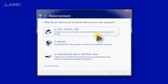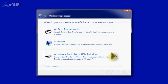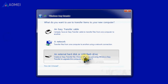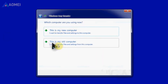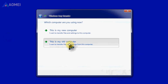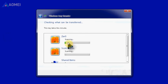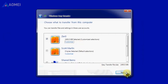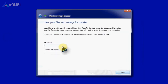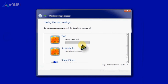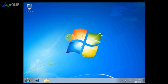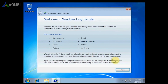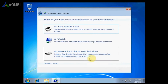Open Windows Easy Transfer and choose how to transfer items. Here, choose an external hard disk or USB flash drive. Select this as my old computer. The program detects transferable data — tick the options and hit Next. Set a password for the backup or leave it blank, then click Save and choose a destination. Unplug the external hard drive from the old computer, plug it into the new one, and repeat the steps.